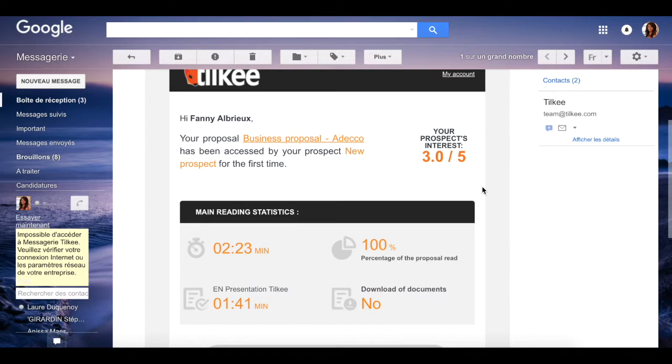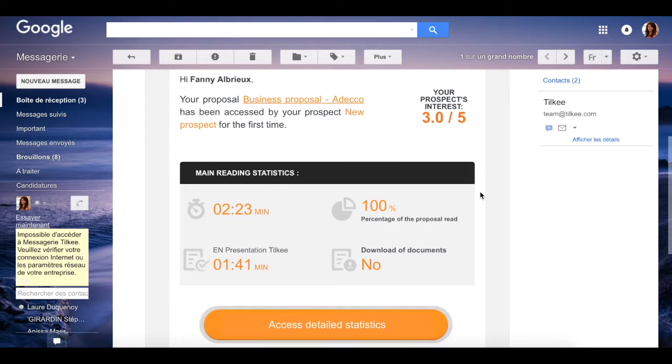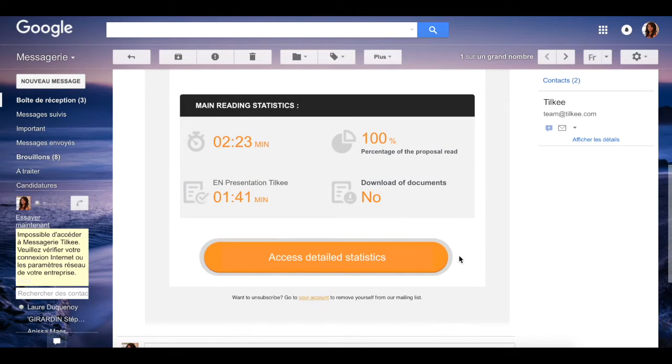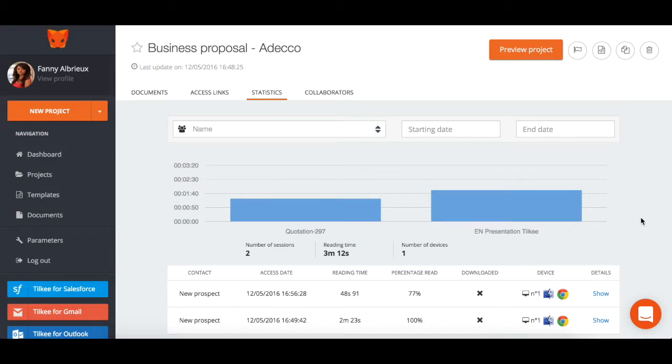If the score is higher than two, for example, call them straight away! To access detailed statistics, click here.